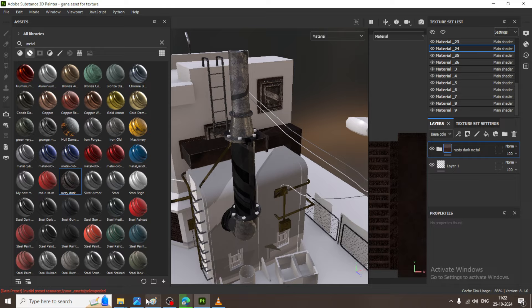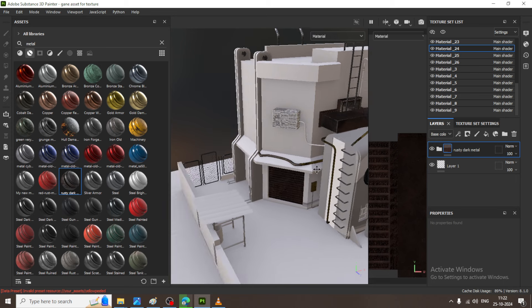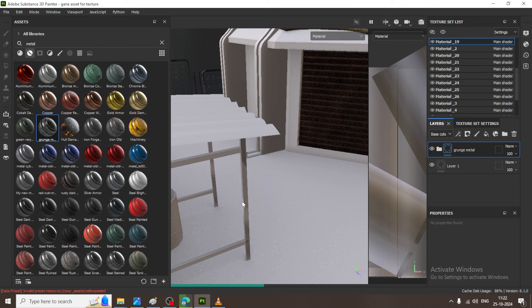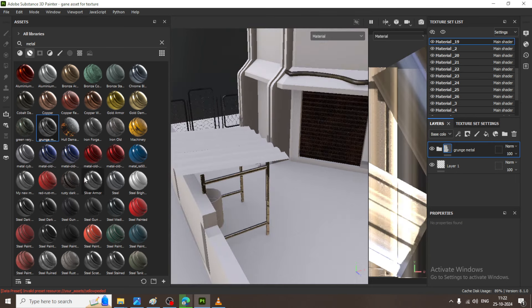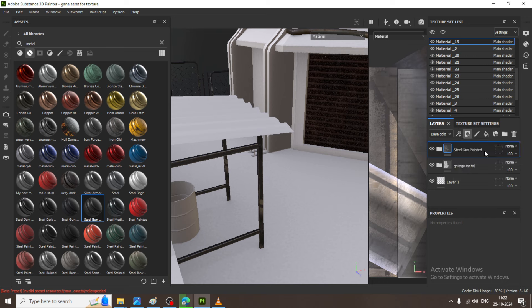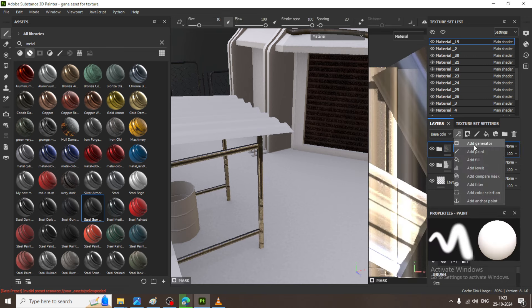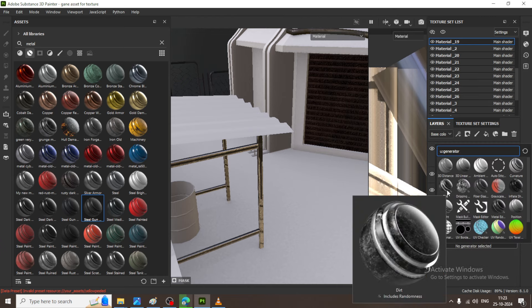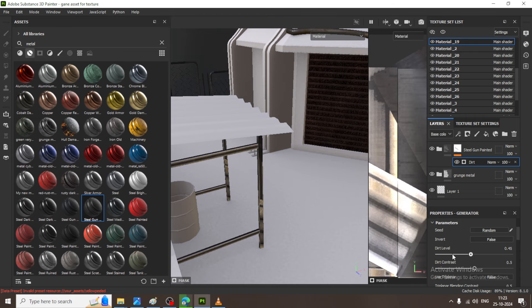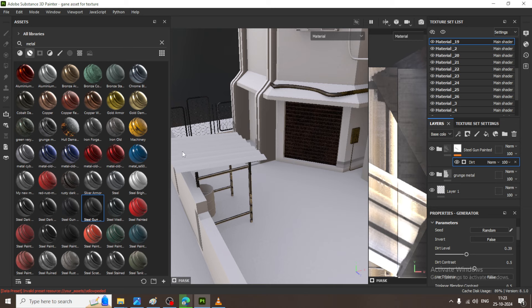Now I will take a reference — wherever we have some old metal, I can go with that. I do have one grunge, so I can assign a grunge metal. On top of it I can add a steel gun metal, and again I will take a black mask. Onto the mask I can add a generator and add a bit of dirt if needed. I can slightly add a bit of dirt and work with the dirt level if required.